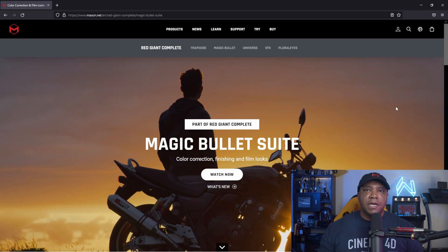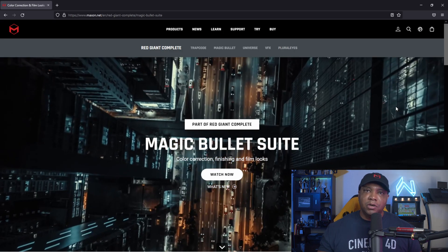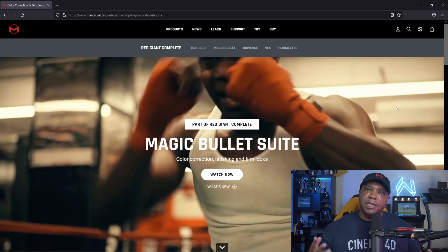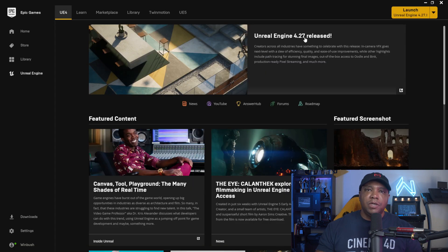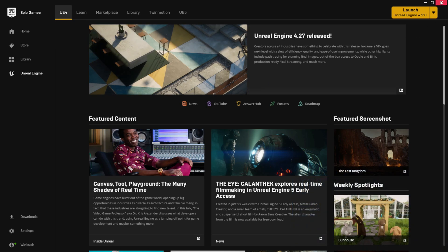What's up, Winbush here, and today I'm excited to show you guys Magic Bullet Looks running natively inside of Unreal Engine. If you have the Maxon One or the Red Giant Complete package, you have this plugin already — it's available today. Go to your installer, update it, and it'll be inside Unreal Engine. Make sure you have Unreal Engine version 4.27, the latest most stable version, which is what Magic Bullet Looks works inside of.